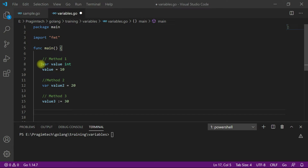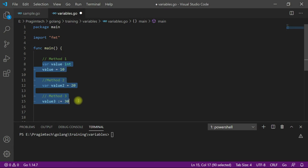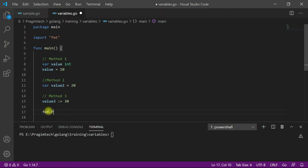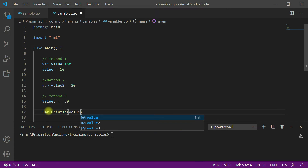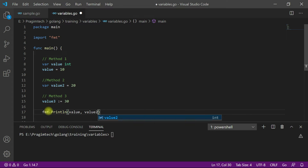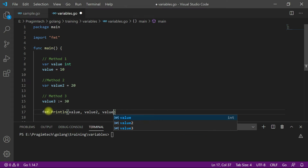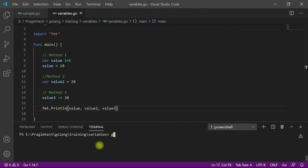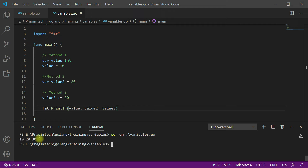Now let me verify by printing all three values using Println — value1, value2, and value3. Use the go run command to compile and execute the program. We got 10, 20, and 30 as output.